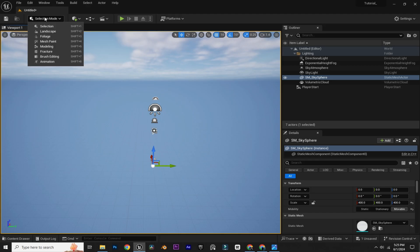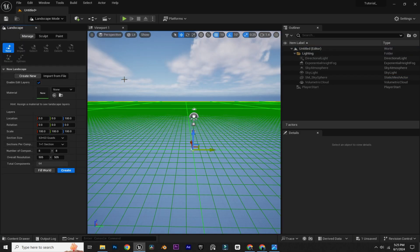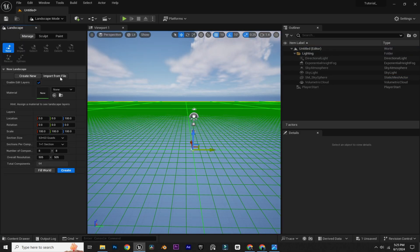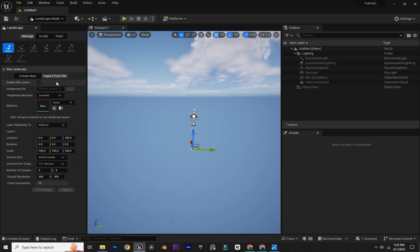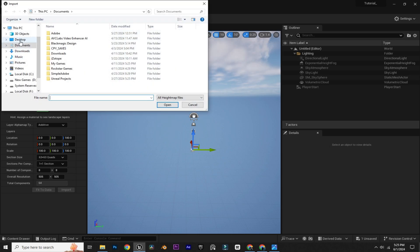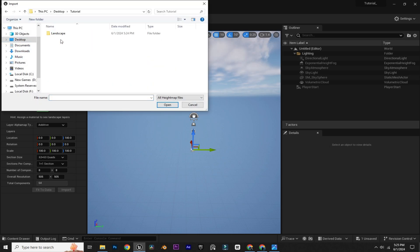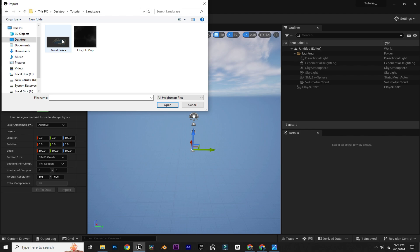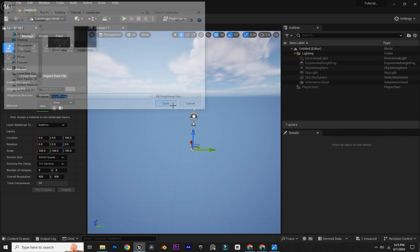Now in Unreal Engine, go to Landscape from here. Here we just need to click on 'Import from File.' Now in the height map file, we are going to select our height map and click on Open.